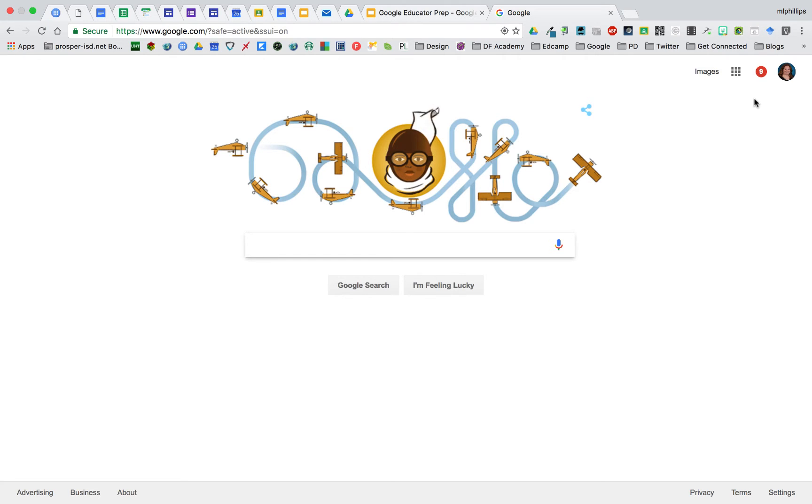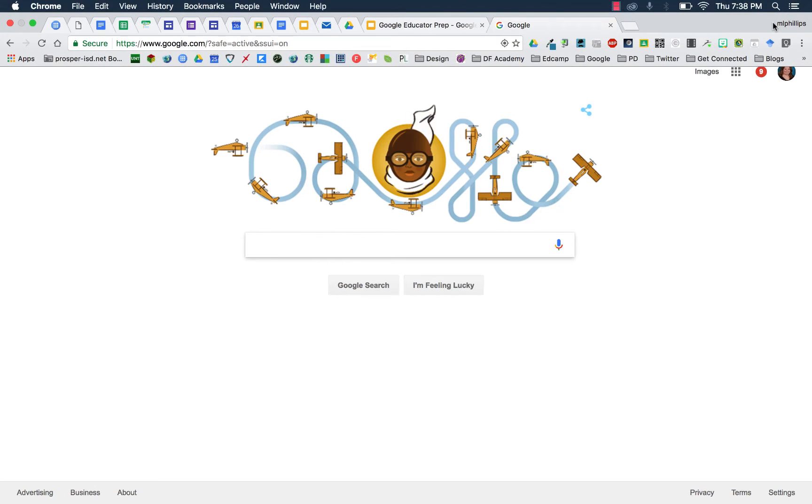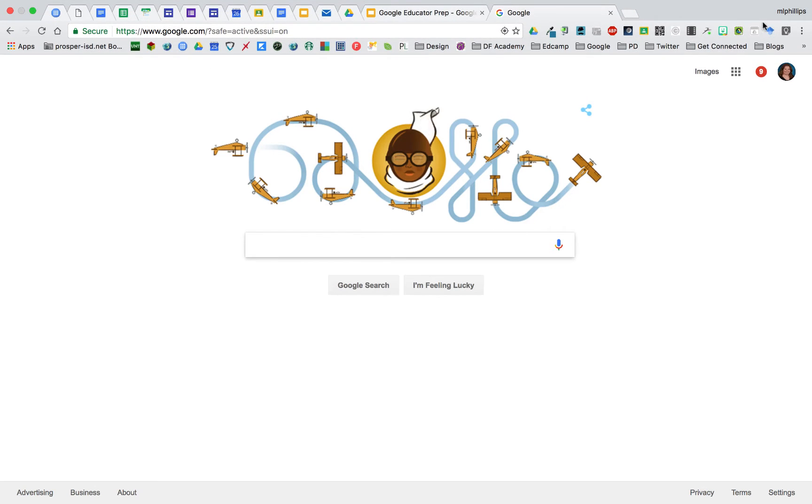Signing into Google Drive and signing into Google Chrome are not the same thing. You'll see here that I have my picture, which means that I am logged into Google Drive. In the very top right of your browser, you can see that it has my name.